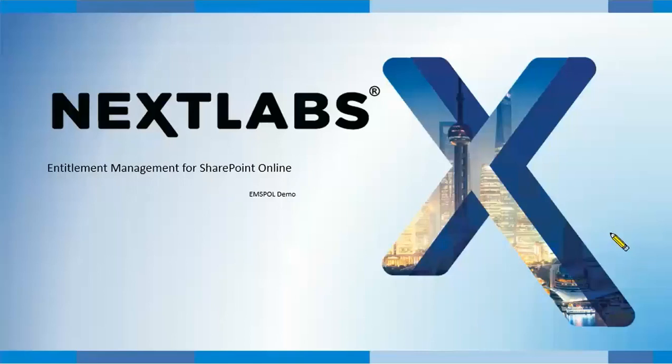Thank you for joining NextLabs. Today's topic we will be discussing entitlement management for SharePoint Online.